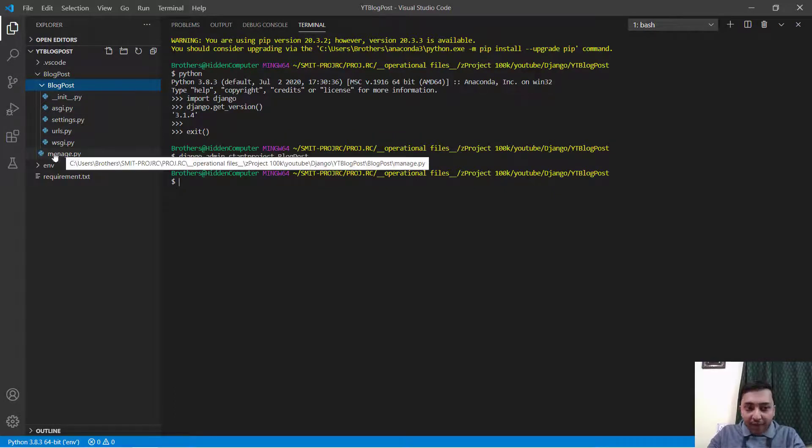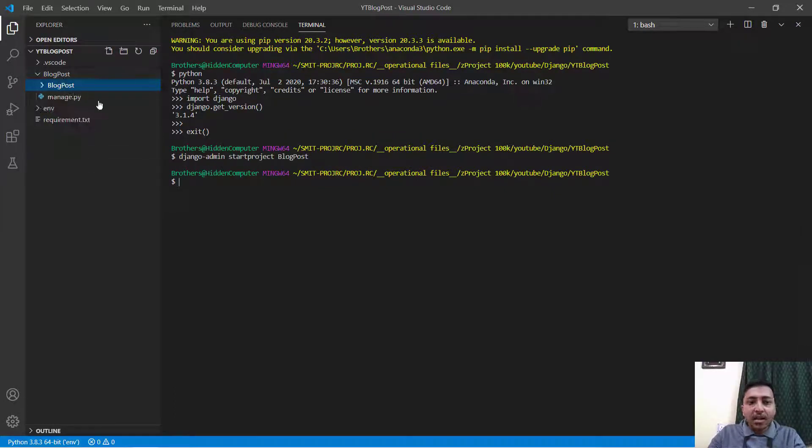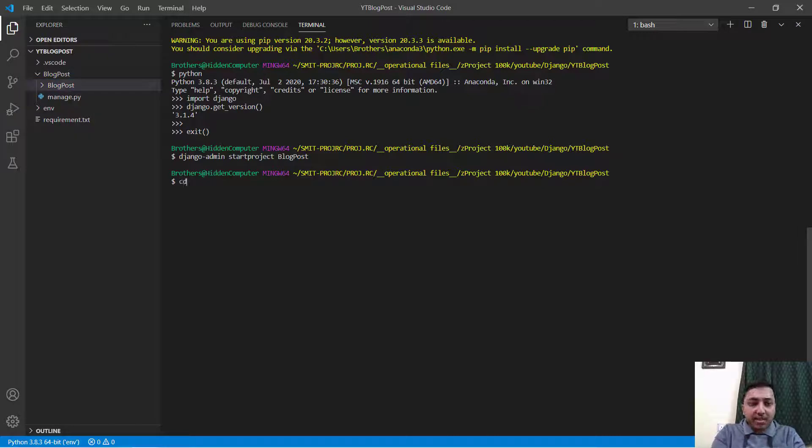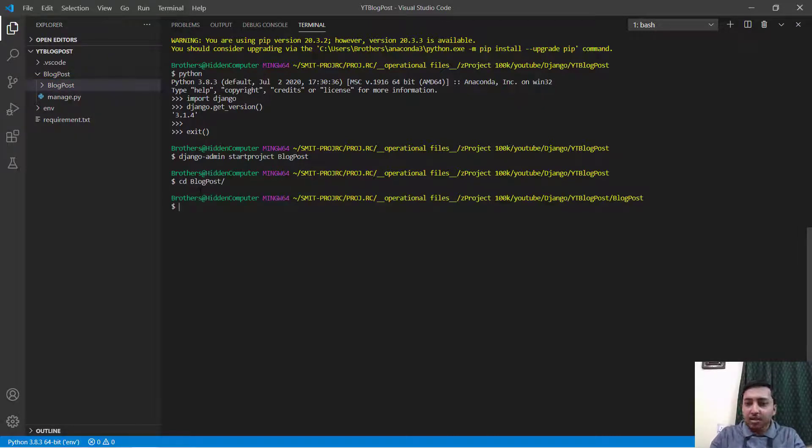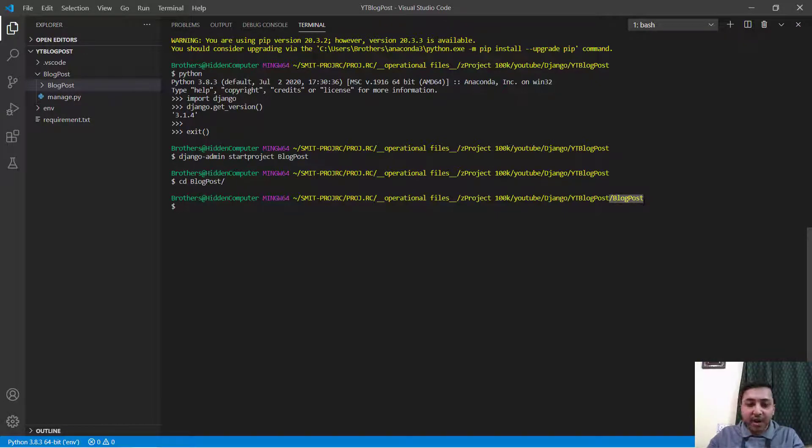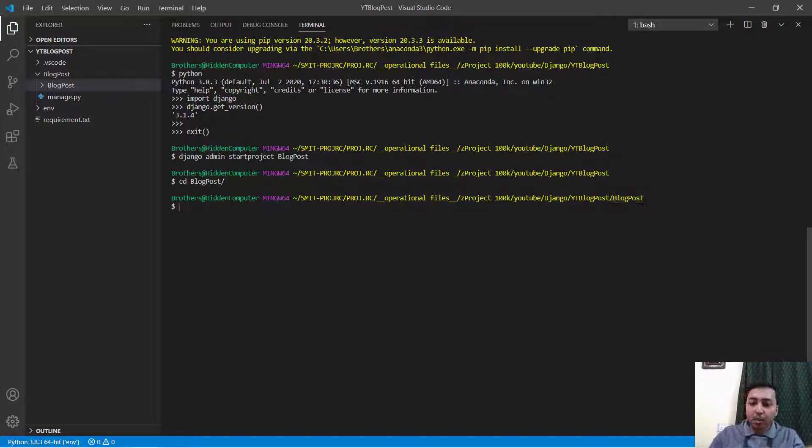We will talk about all those files in very much detail and a file manage.py. What you will do, you will just say cd blogpost. Right here you can see that in the tree we have a file blogpost.